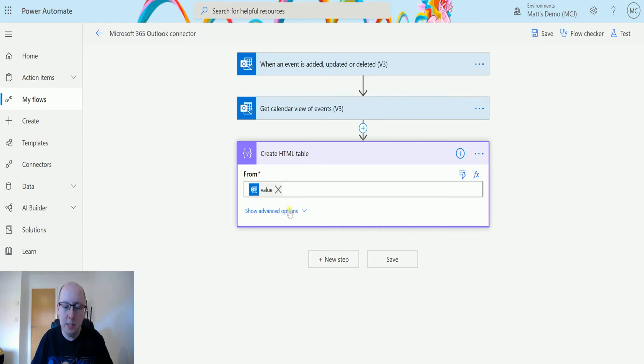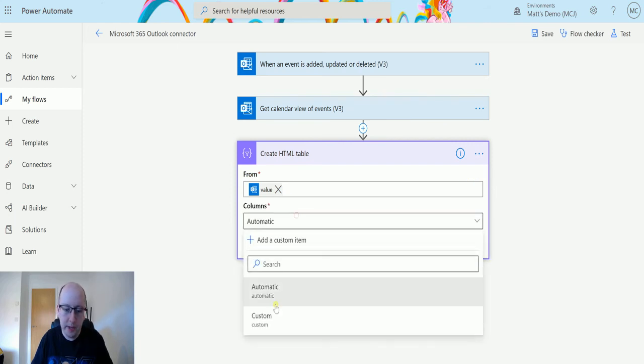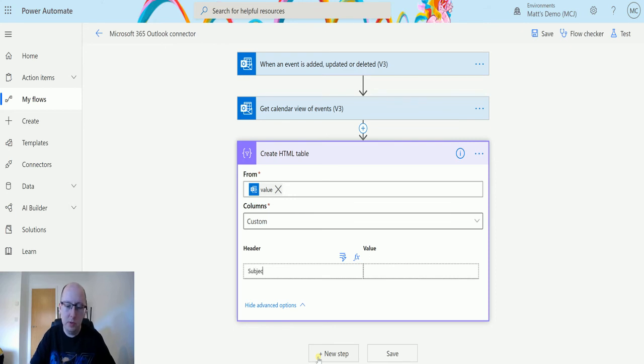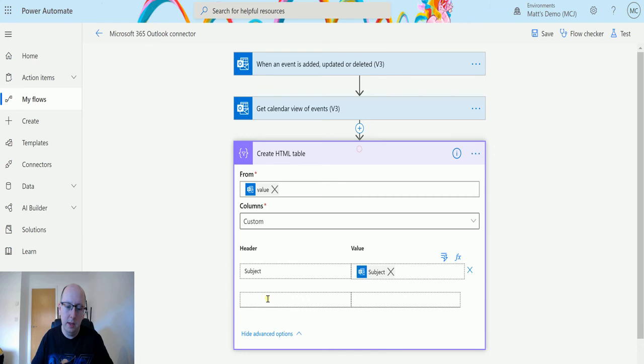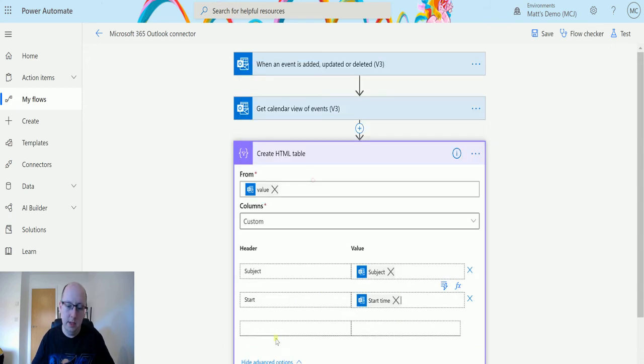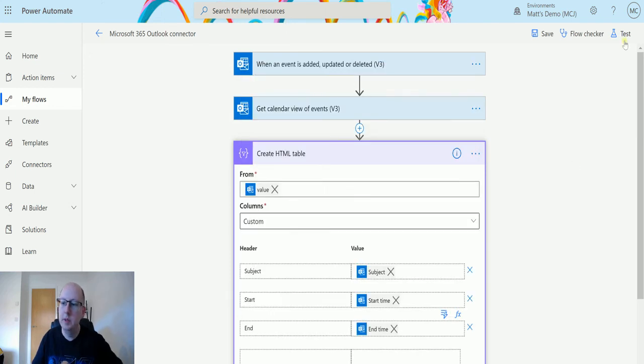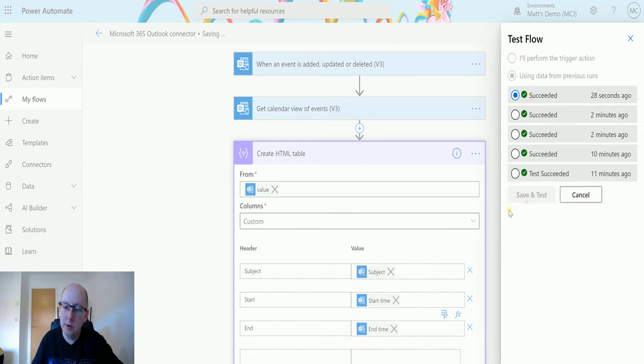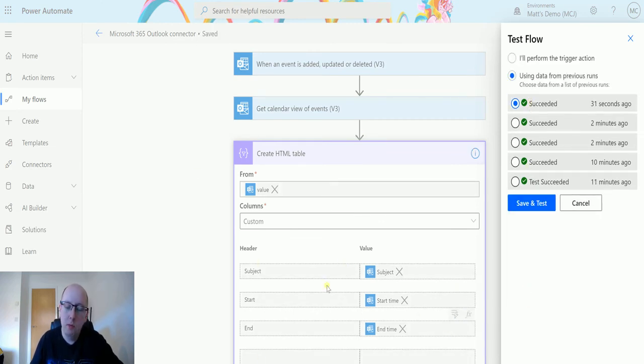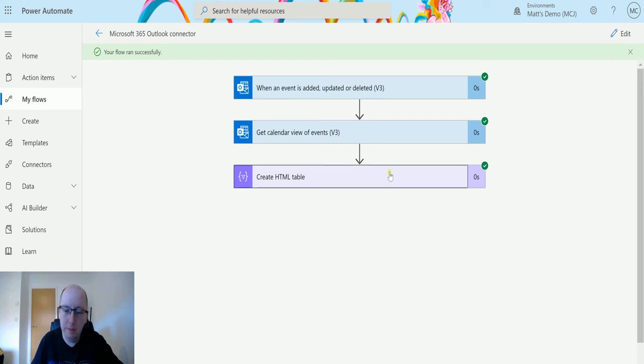So I can create an HTML table and I can say, okay, well, I hit some custom columns. So we're going to have maybe subject, and we'll add subject in here. And then we're going to have the start, start time, and then the end, end time now. So I can just trigger this from that previous run. And then what this is going to do is this is going to generate me my HTML table there we go.